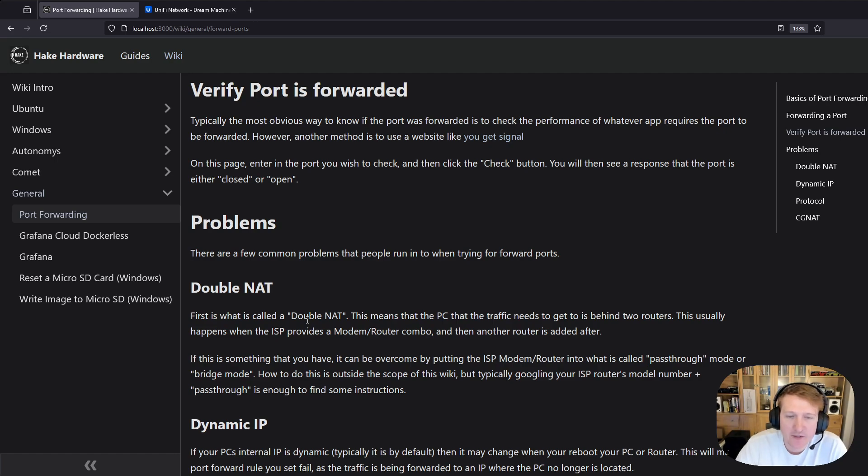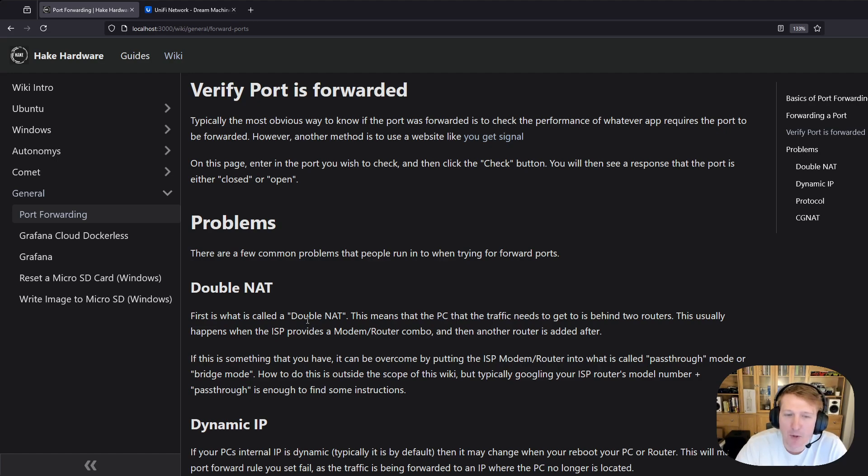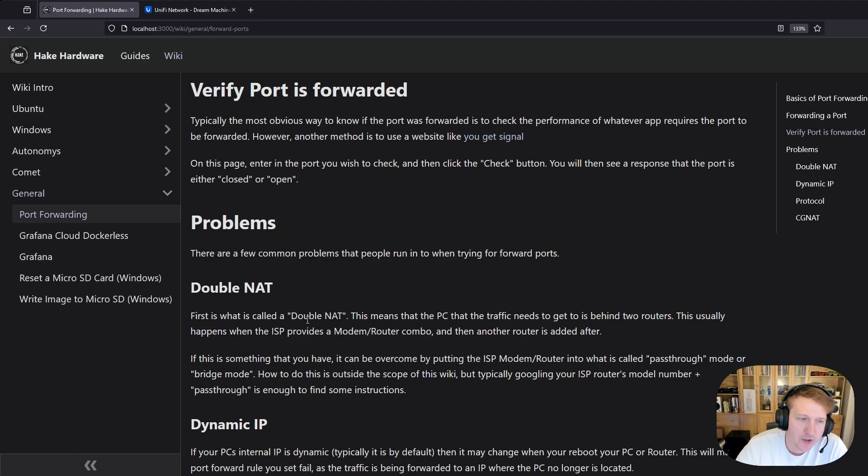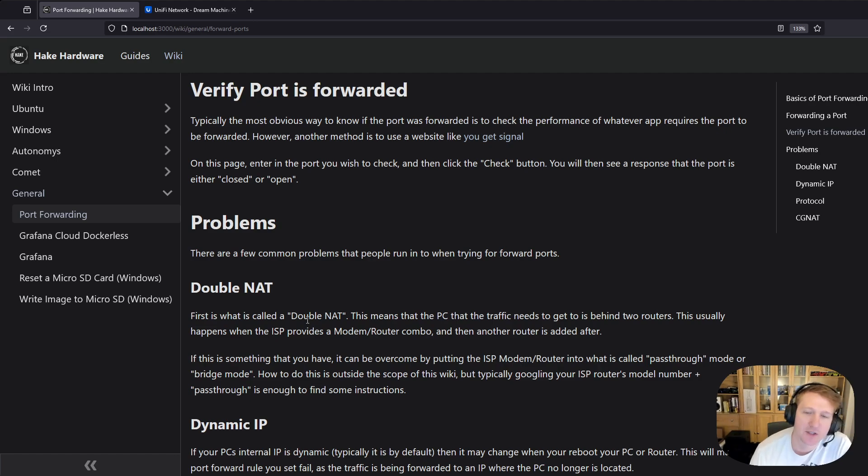So the best way to solve this in my opinion is to put your ISP modem or router into pass through mode or bridge mode. You can Google your ISP routers model number plus pass through or bridge mode and you should find instructions on how to do that because it's a pretty common thing that people do.